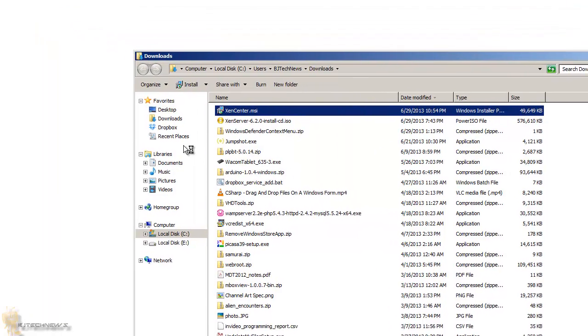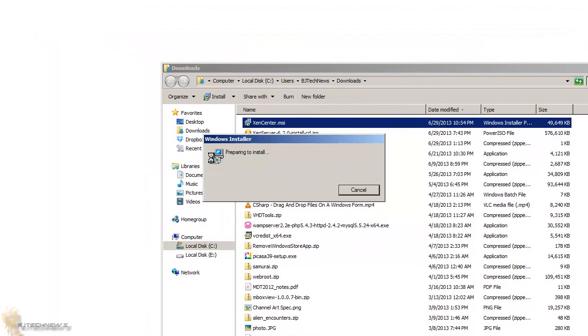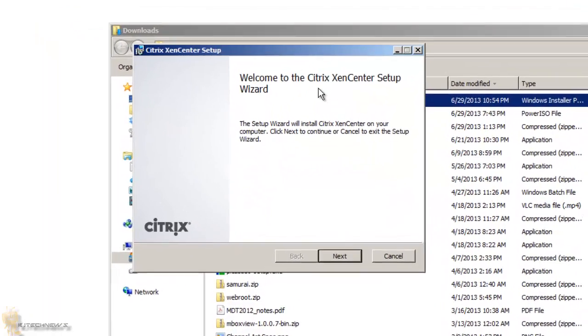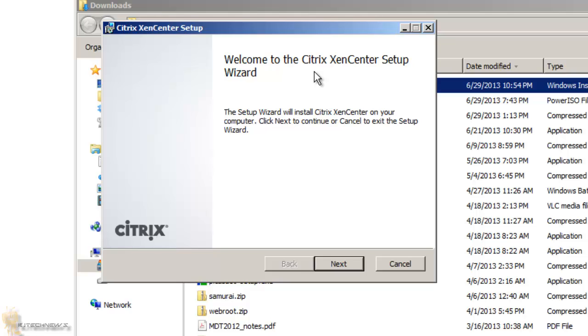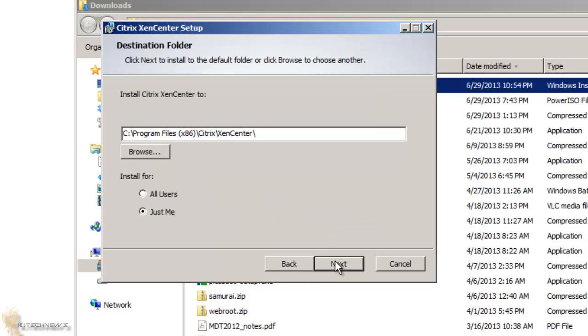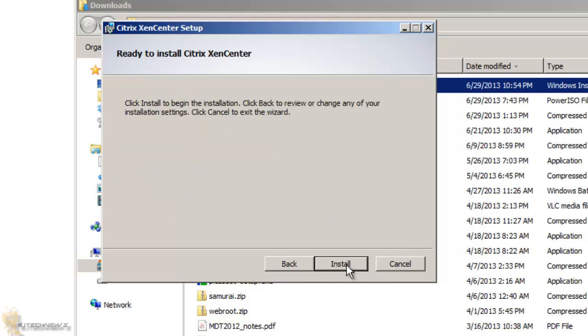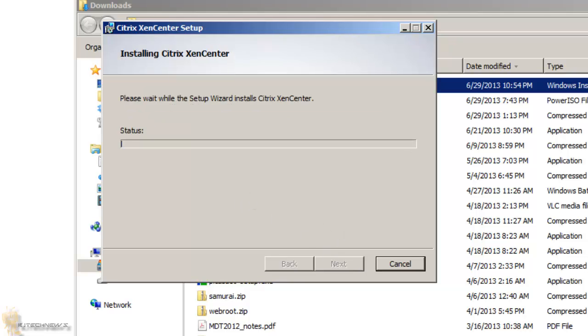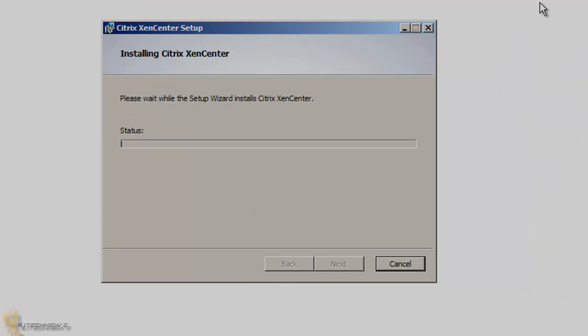Let's hit run on that. It's preparing to install. Welcome to Citrix XenServer setup. I'm going to hit next. This is the location, all users have access to this, and install. Let's close this up.